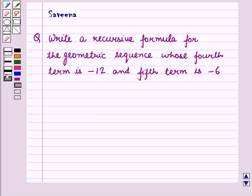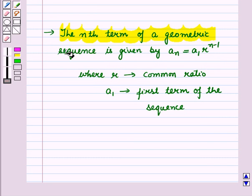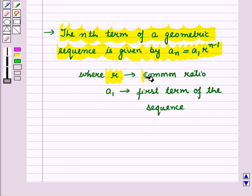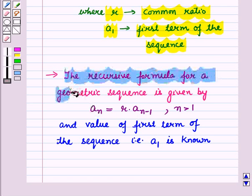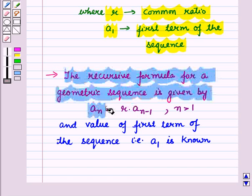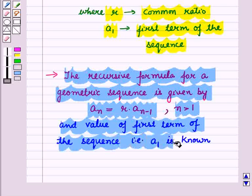Before starting the solution, we should know some results. First, the nth term of the geometric sequence is given by a_n = a1 · r^(n−1), where r is the common ratio and a1 is the first term. Second, the recursive formula for a geometric sequence is given by a_n = r · a_(n−1), where n > 1 and the value of the first term a1 is known.